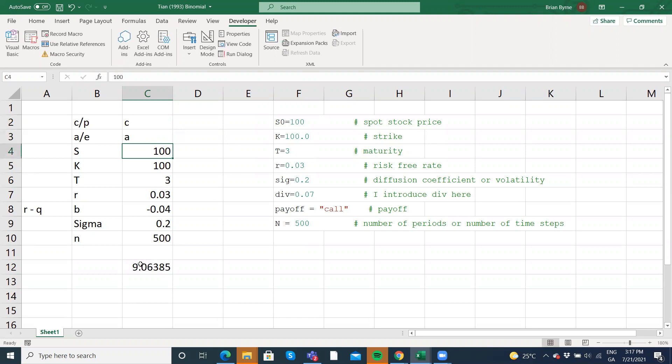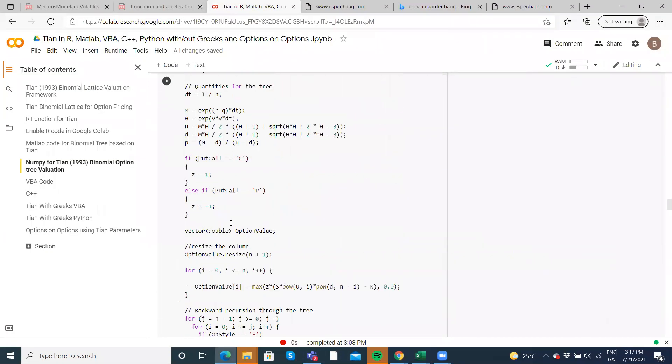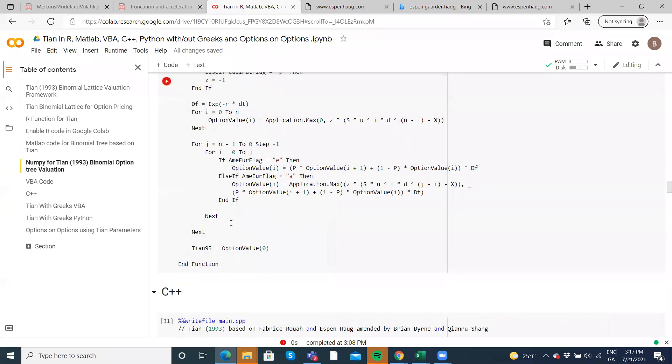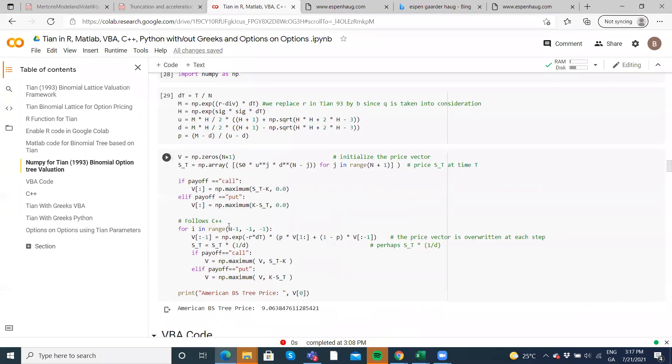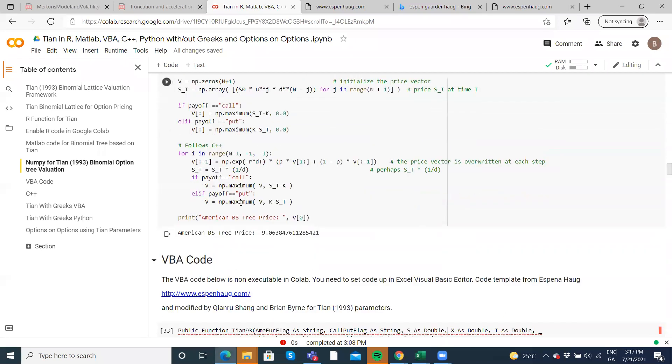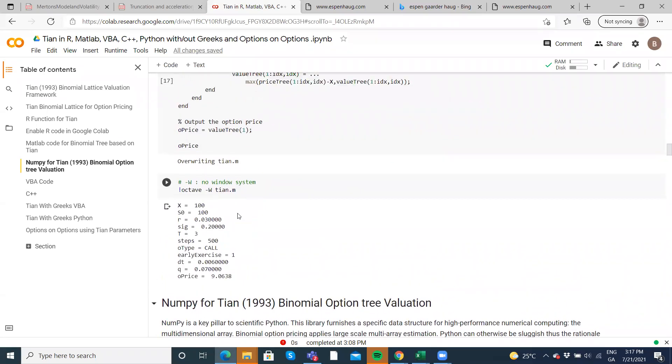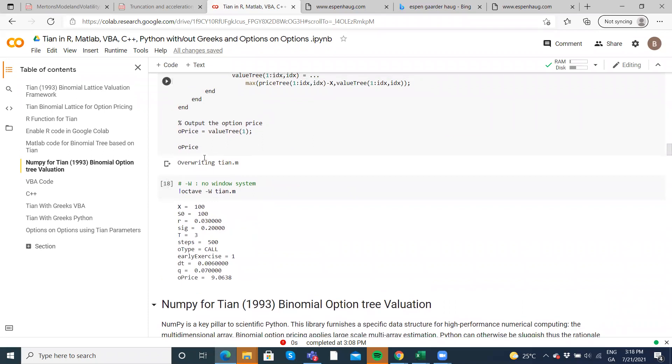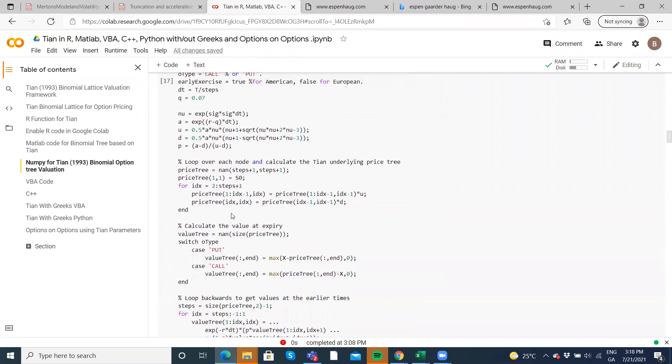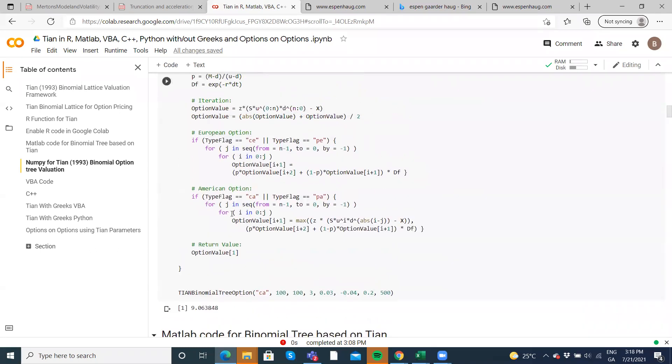And then we get a value here of 9.06385, which of course corresponds to the values we've obtained before. Right? When we used NumPy approach here, it was 9.06387. When we use MATLAB, 9.0638. So for these parameter inputs, same result. And for the R function where we presented these parameters, we get the same output.